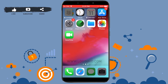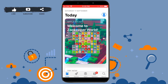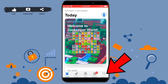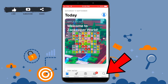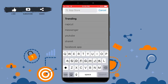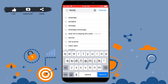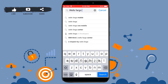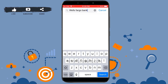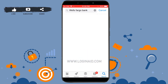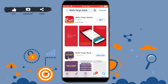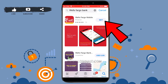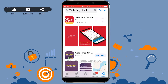First of all, you need to go to the App Store. Once you open the App Store, you need to tap on the search bar and type in 'Wells Fargo', then tap Search. Once you tap on Search, you will see the results and the Wells Fargo application at the very top. Beside the application, tap on Get.